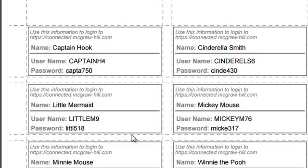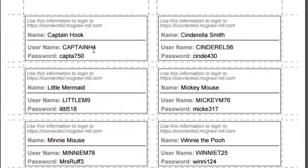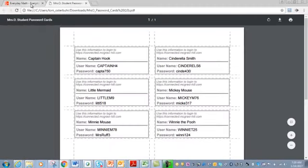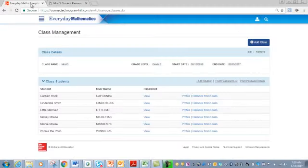If you decide you do not want the text version and you'd rather have the icon version, let's modify it. Go back to Class Management and click Edit.